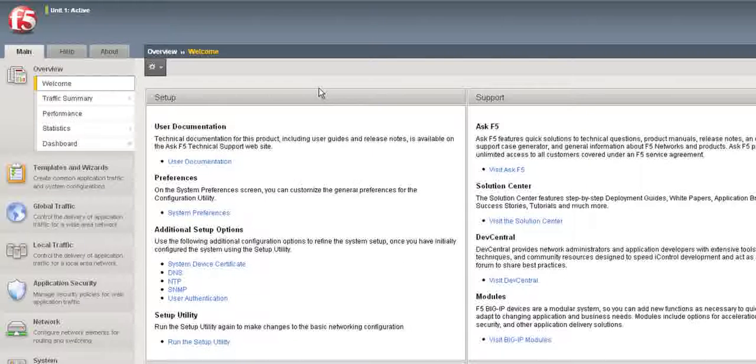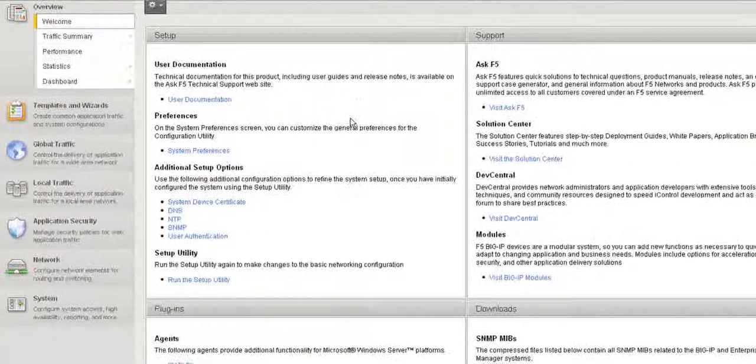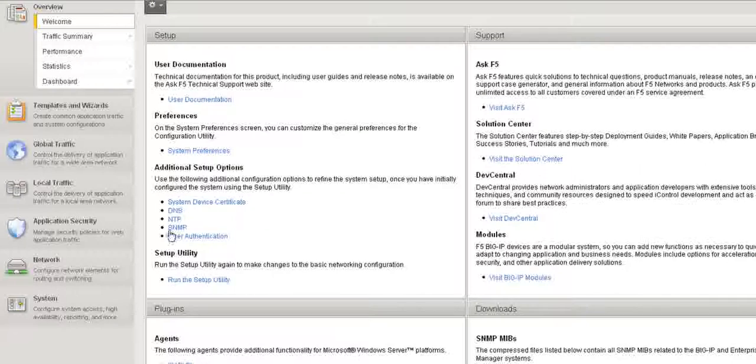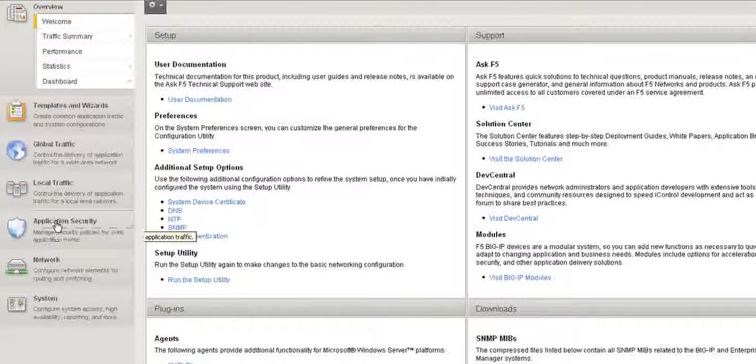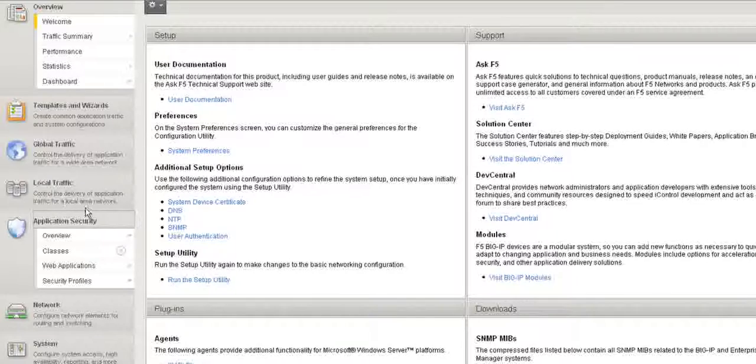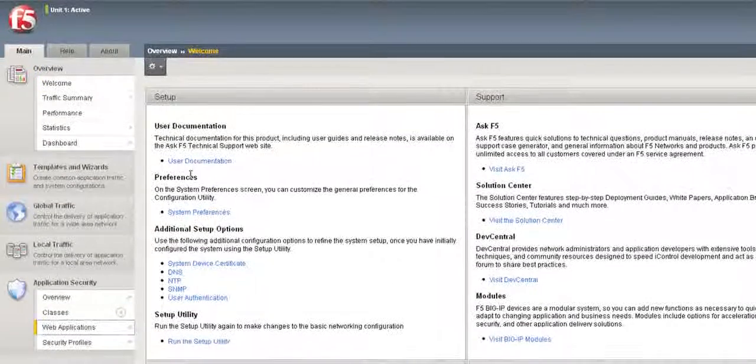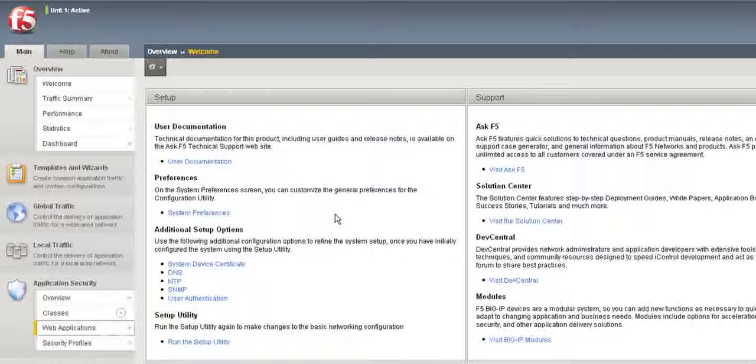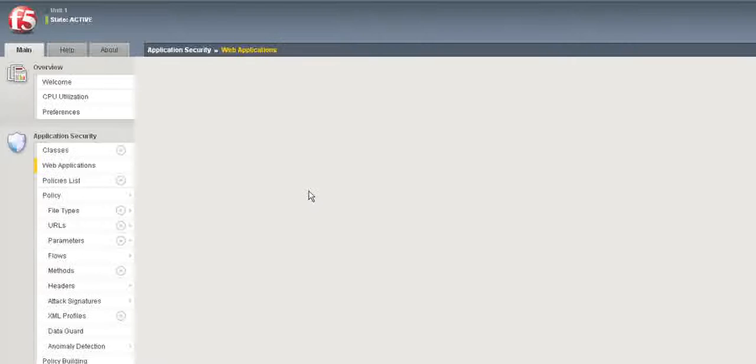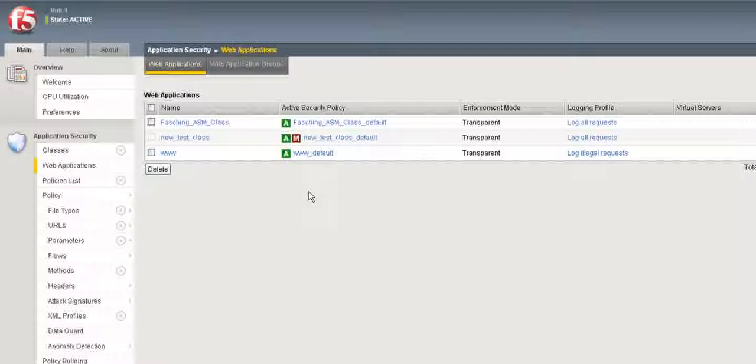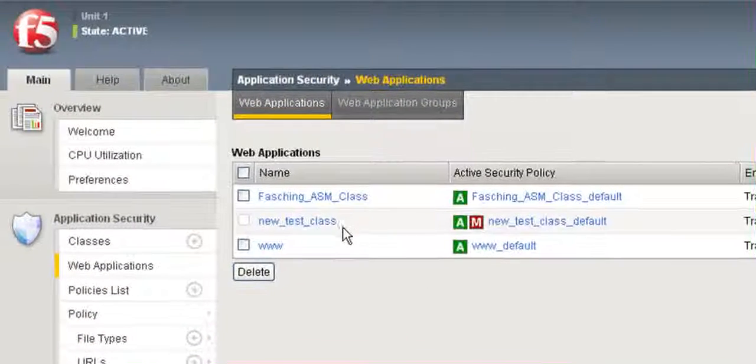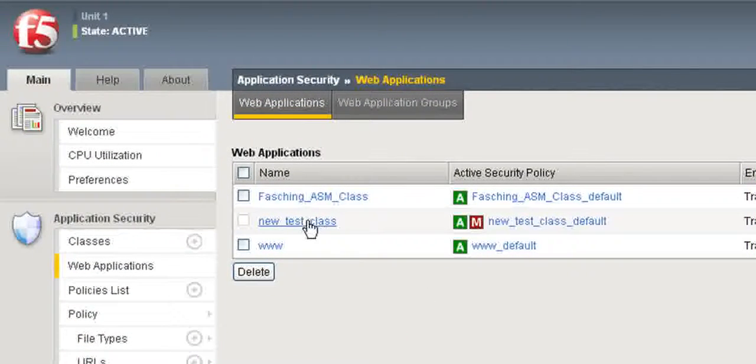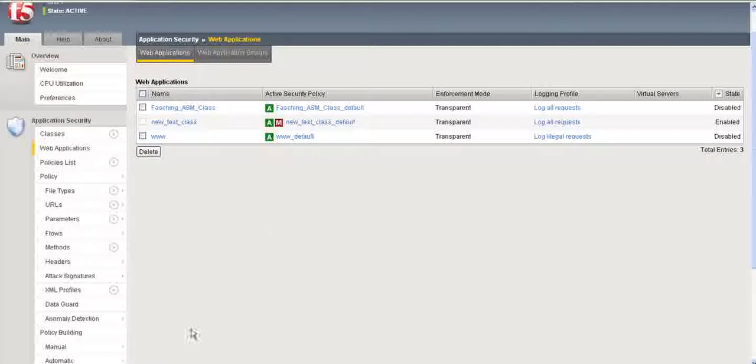So I've logged on to a Big IP version 10.1 unit, and here is the Application Security Module. Underneath is Web Applications, which is where you want to click. That'll spawn a new window. And here we have our Web Applications. This one right here, the new test class, is the web app that I created.